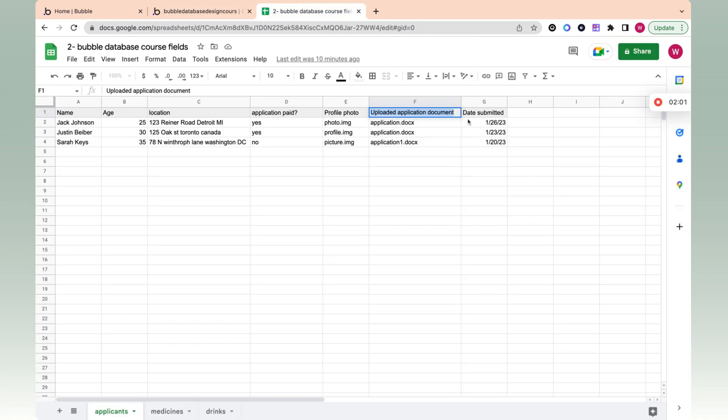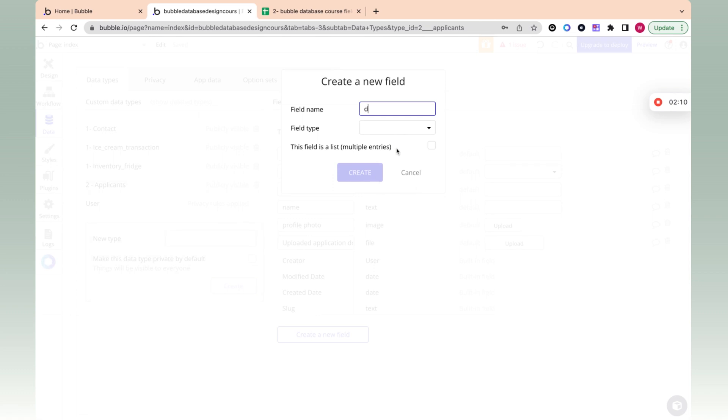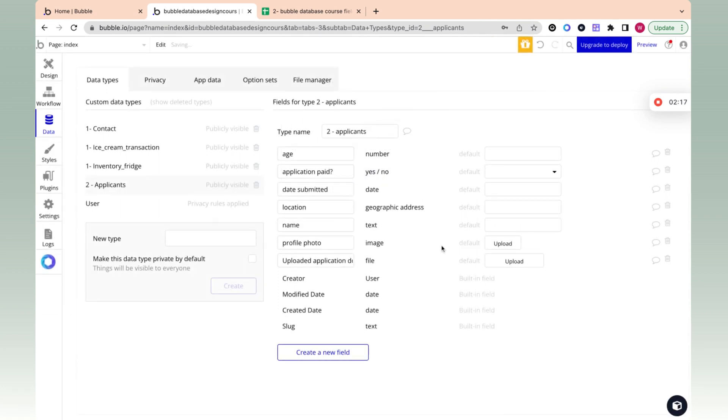This will probably be a Word file, Doc X that you upload an application. And date submitted. And so let's do date submitted. And we have here a date field. And we can see that we have all the columns here, or the fields, and we have the different types.